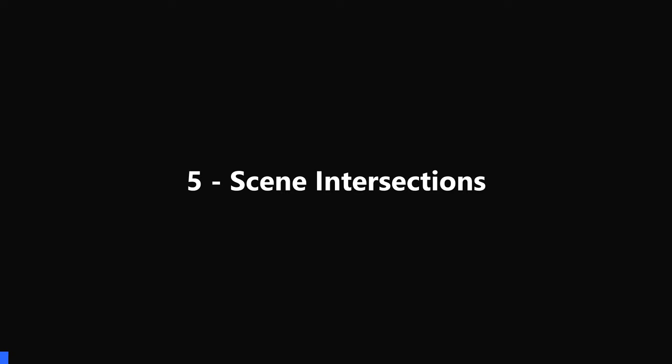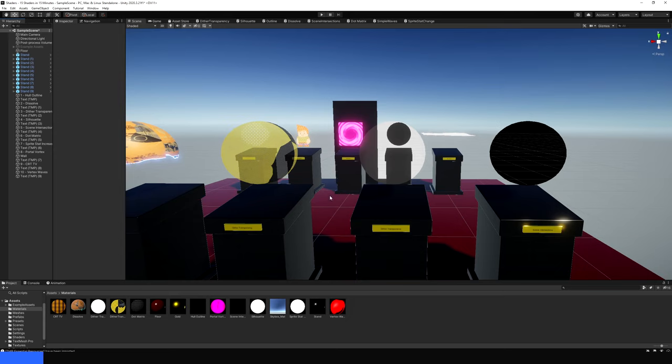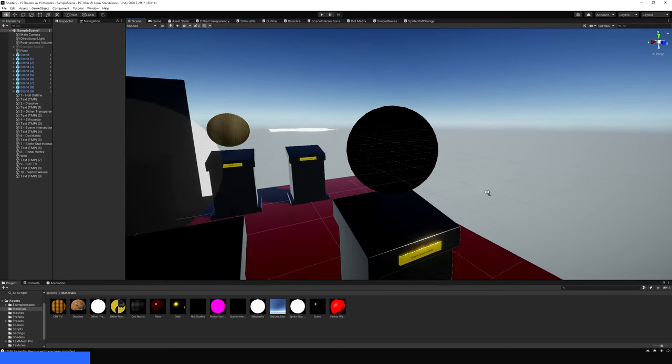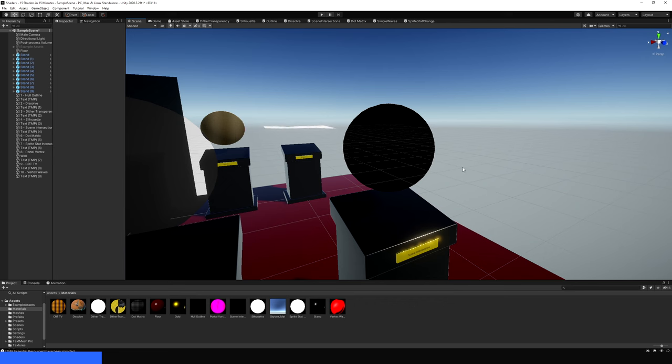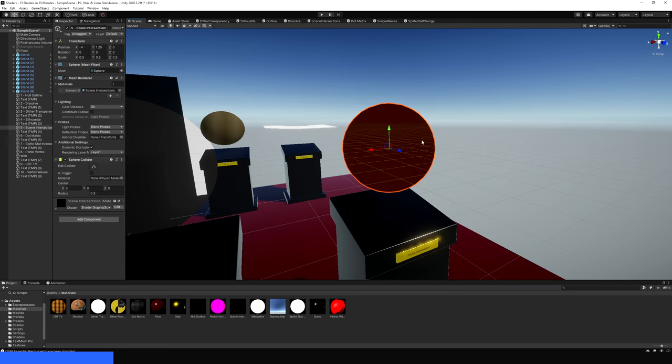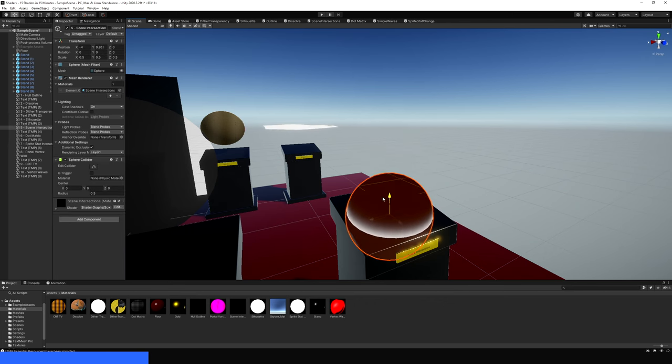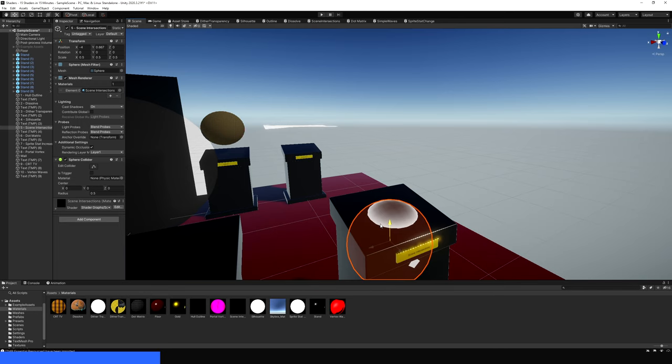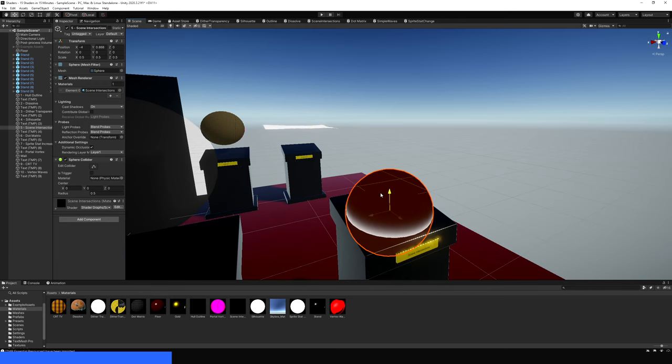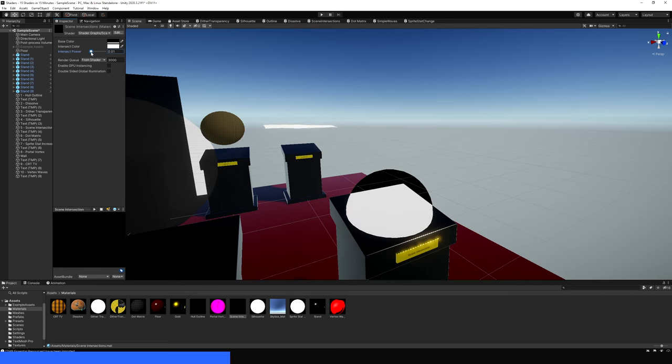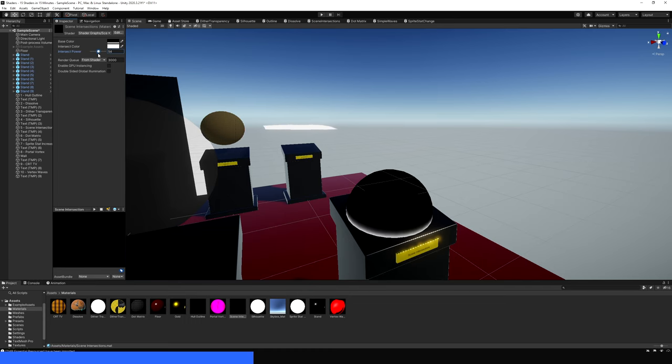5. Scene Intersections. A lot of games add some sort of effect to parts of objects that intersect other bits of the scene. For example, you could add a glow to an energy shield, or add foam to water where it intersects the beach. There's lots of directions you can go in, so in this section, I'll show you the intersection detection technique with perfection.